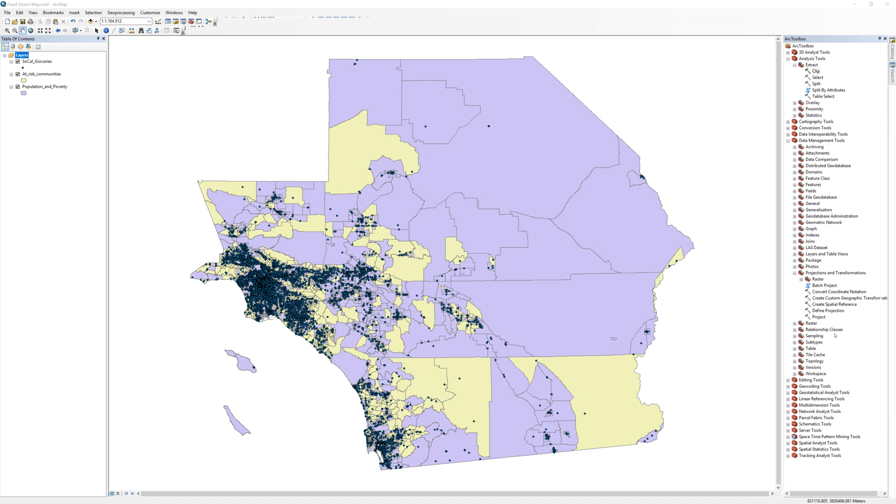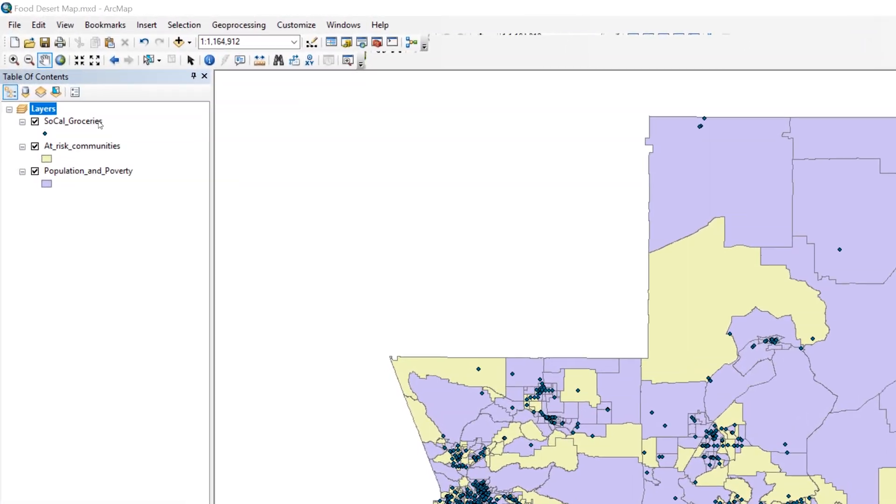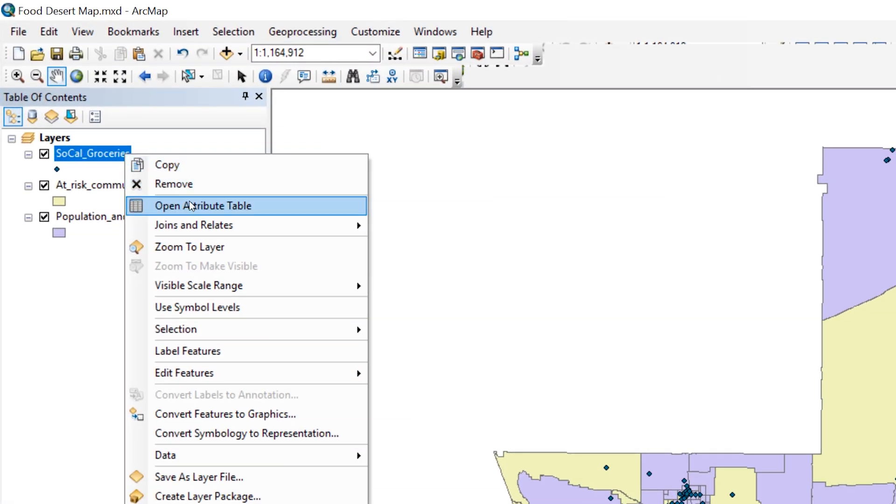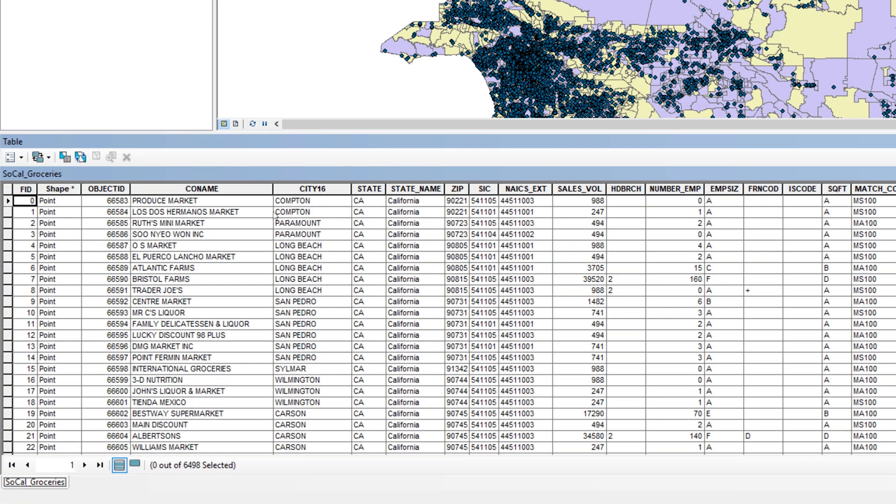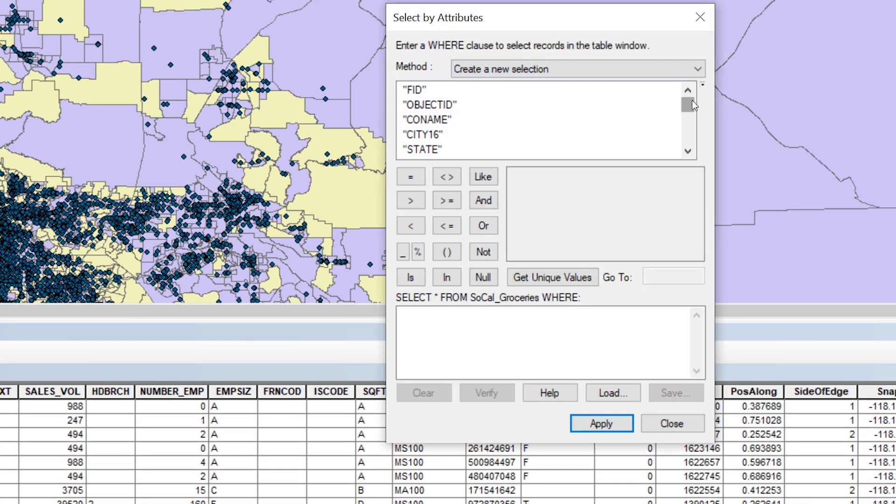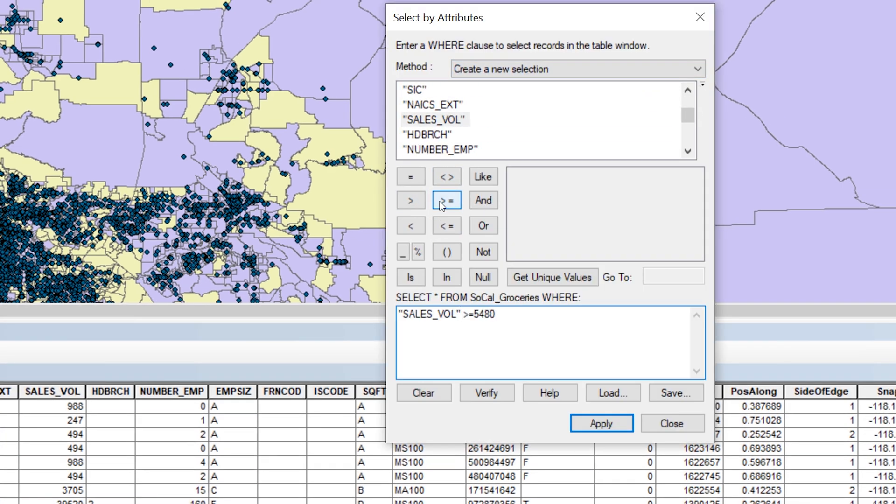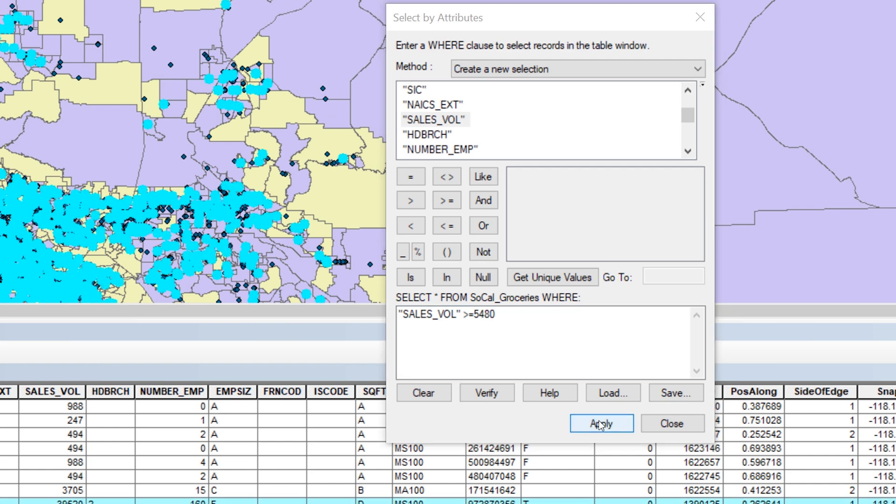Using what you learned in a previous step, perform an attribute query on the Southern California grocery store layer. Select the stores with a daily sales volume greater than or equal to $5,480.